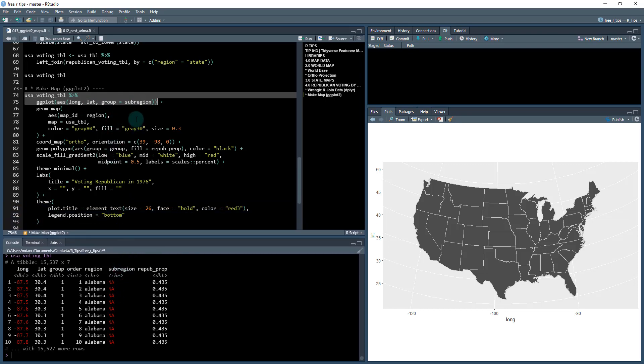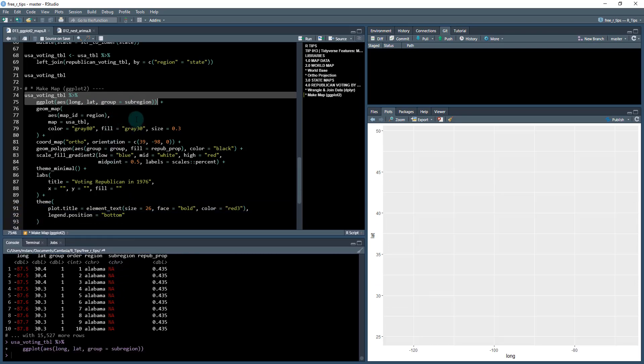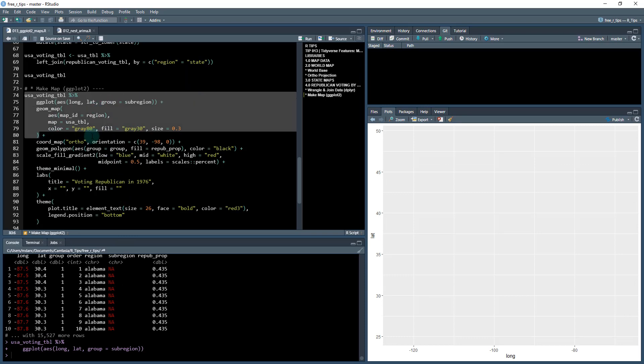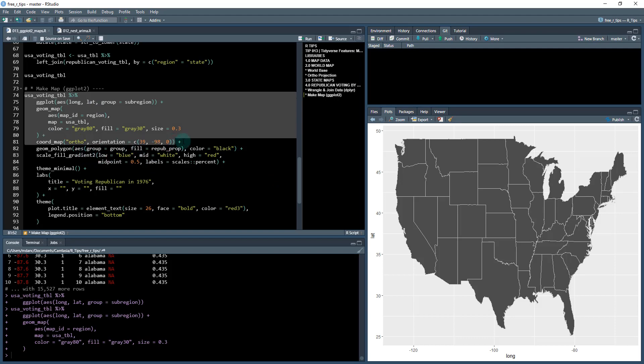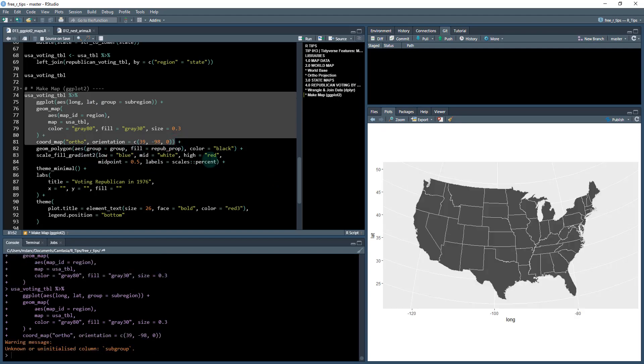And then what I'm going to do is I'm going to add my geom_map with the map_ID equal to region. And then we're going to do the orthogonal orientation so it looks correct. So this is just all stuff that we've already done.